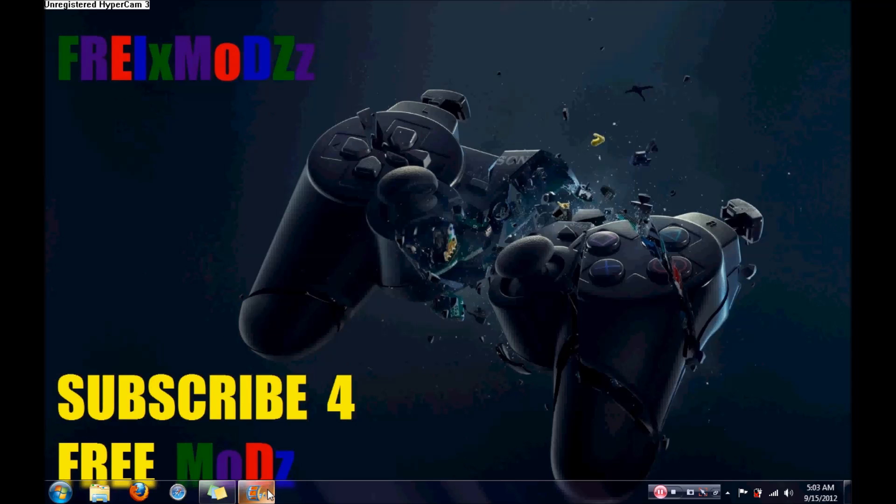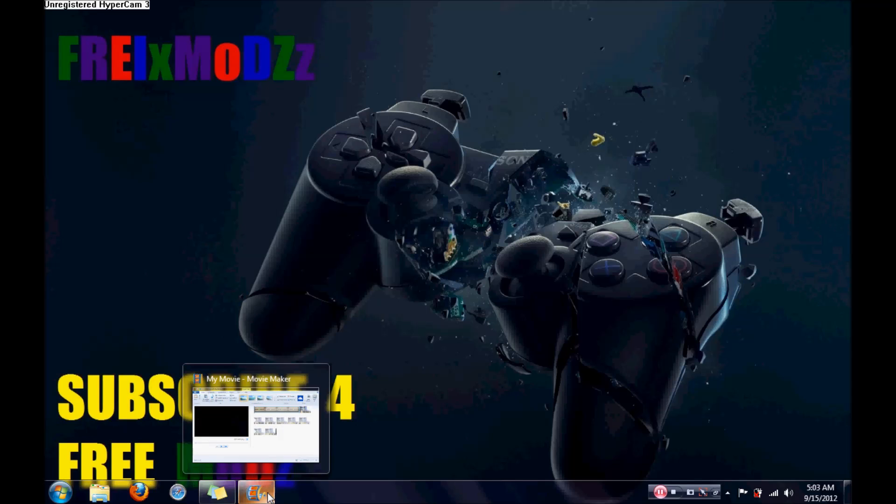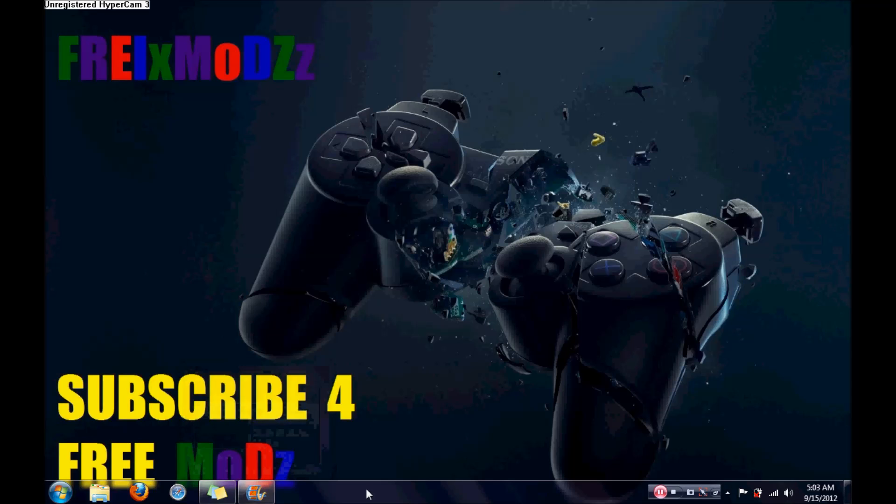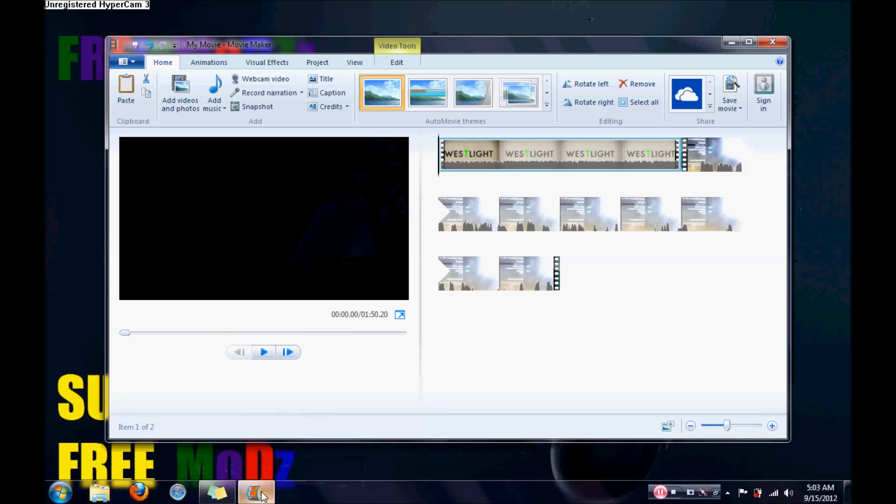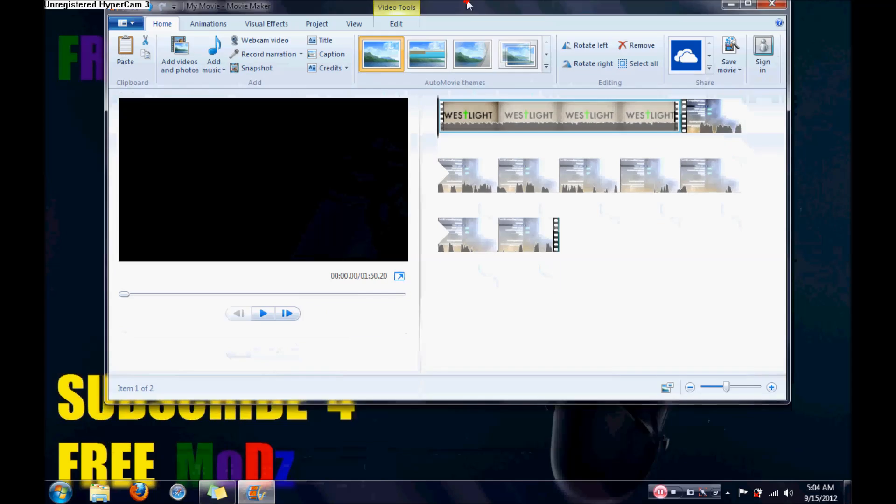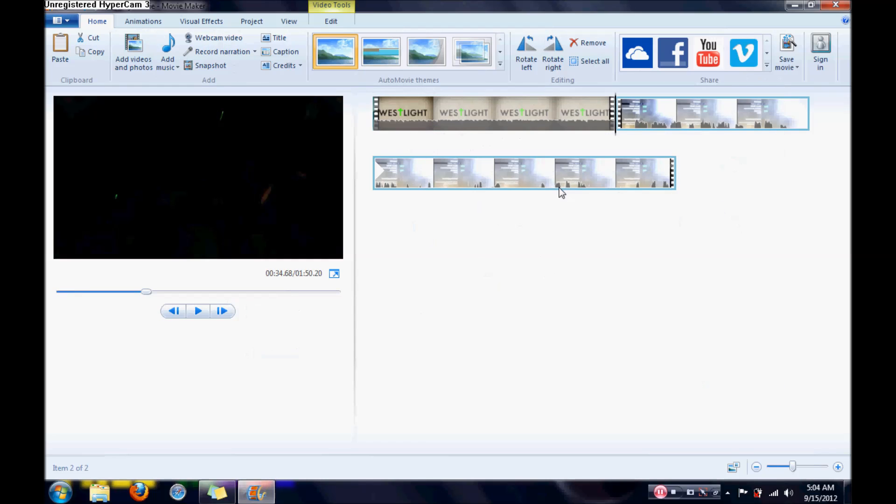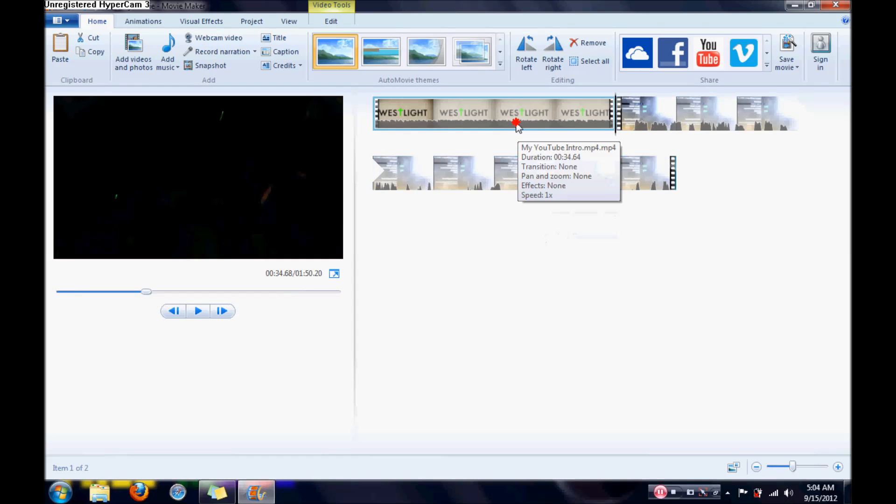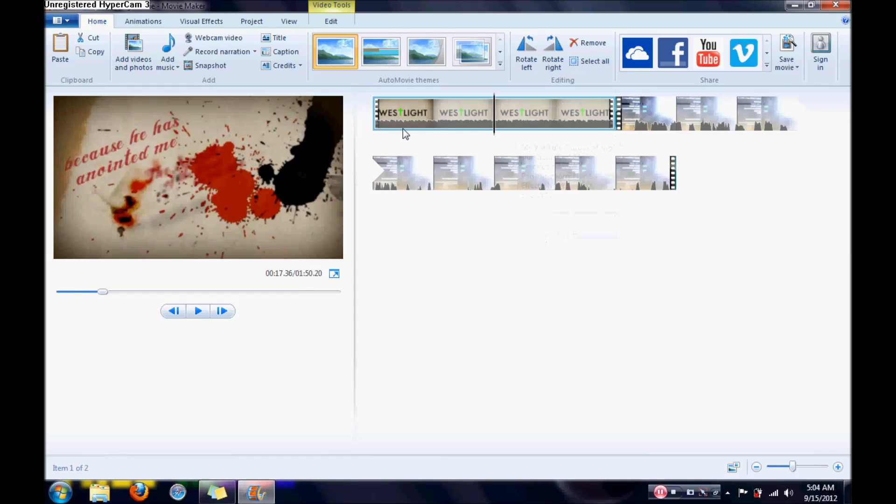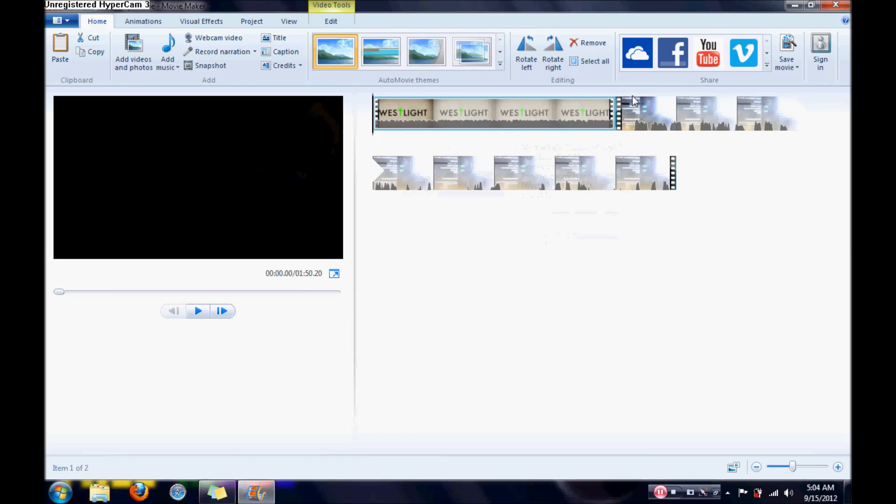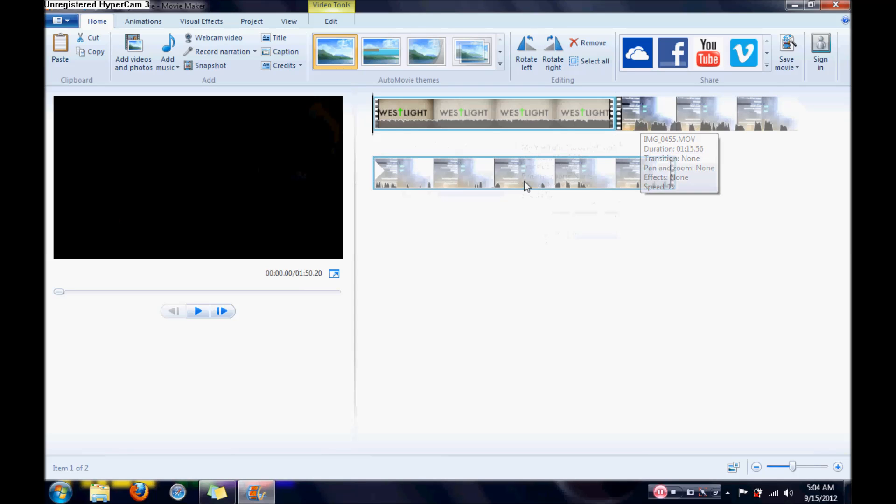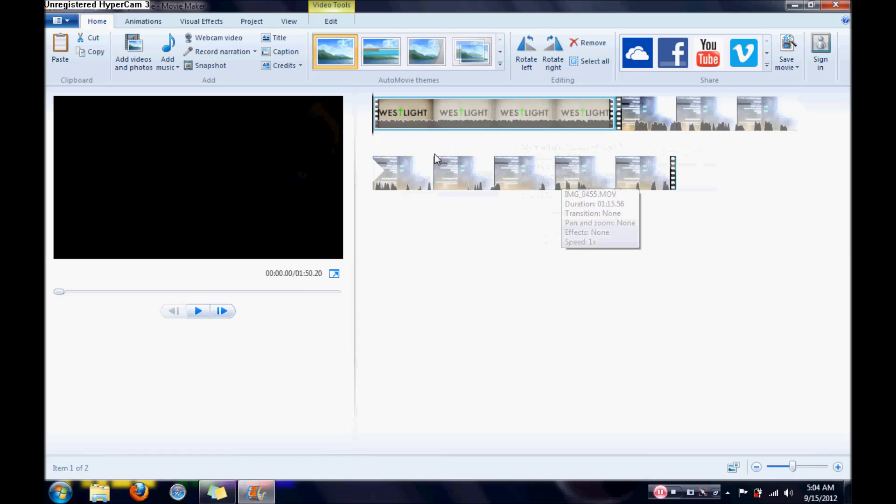Well basically, what you need to do, you have to have obviously Windows, Windows 7, Windows 8, doesn't really matter. I have Movie Maker, you need to download Movie Maker, and then basically add a couple of videos if you want. I have two videos in here, I have my YouTube intro and a video I made about the infectable mob menu.